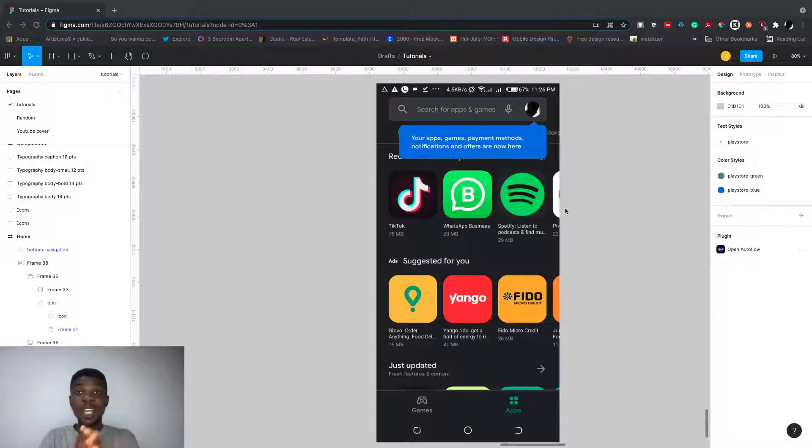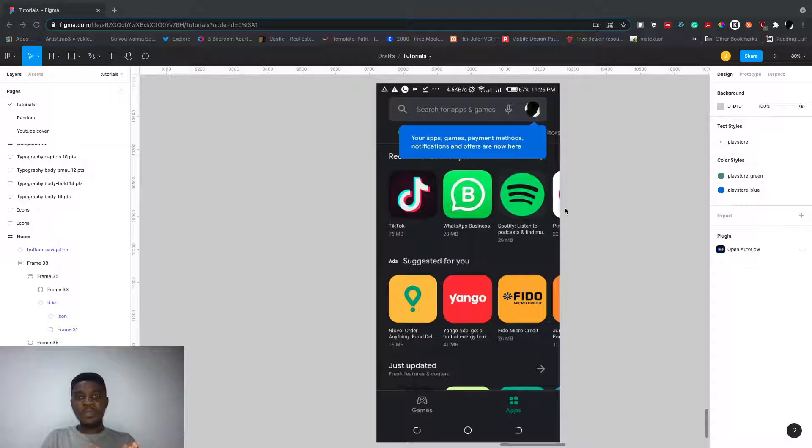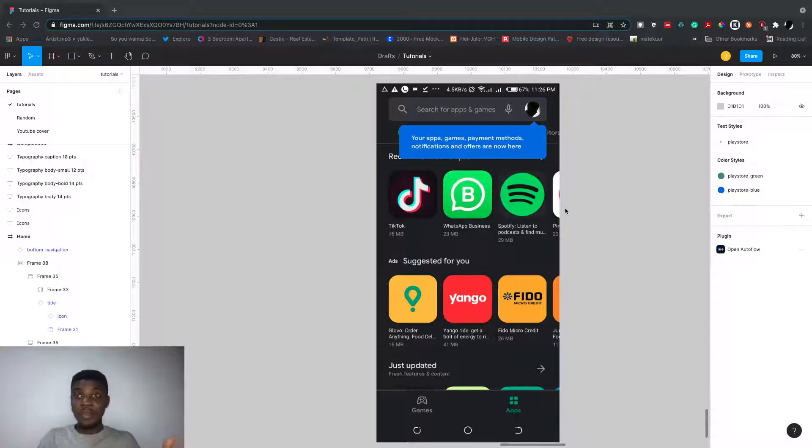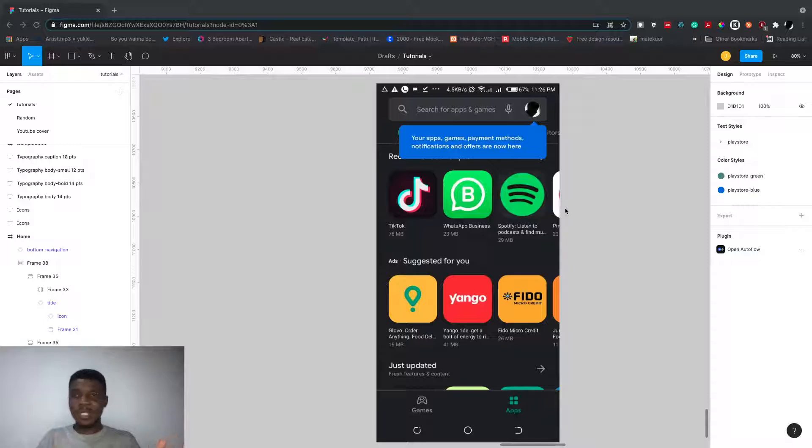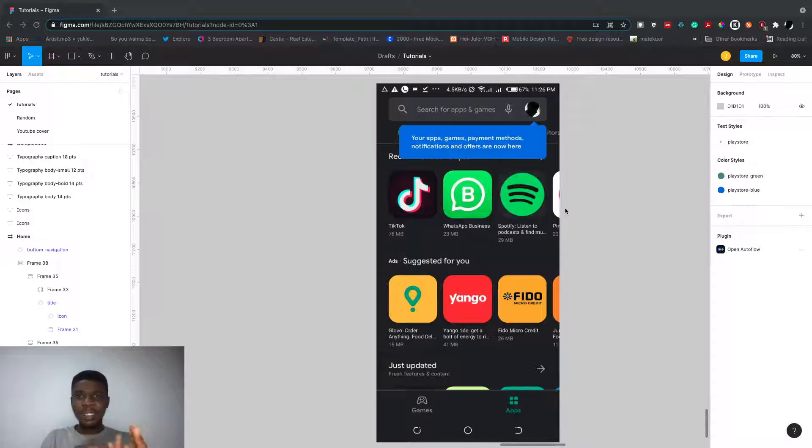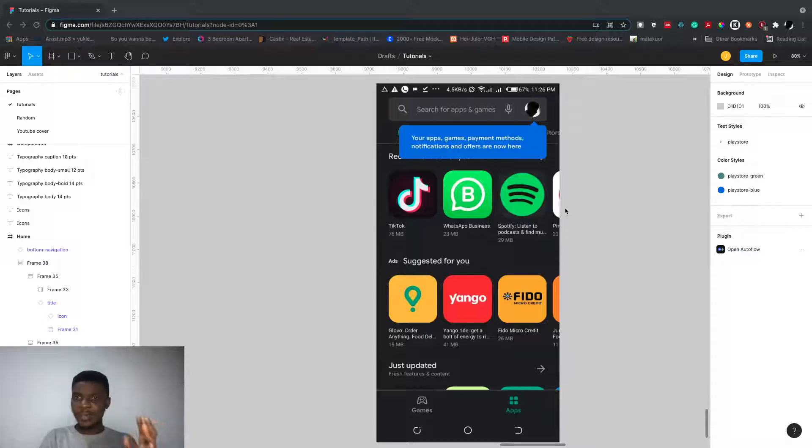There are usually one to three screens. They have an image or illustration with a title and some short text trying to tell you what the app is about.